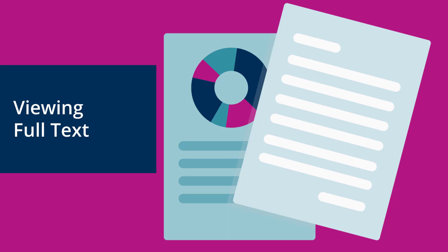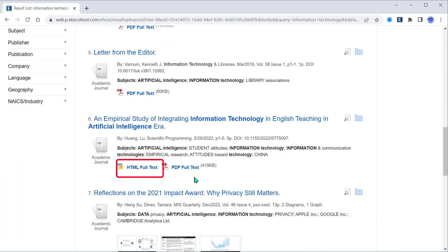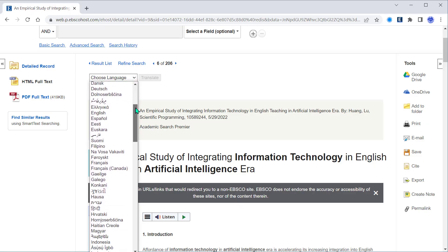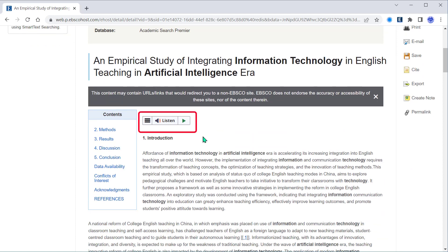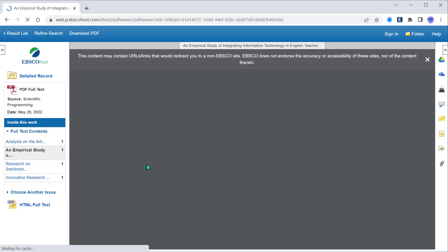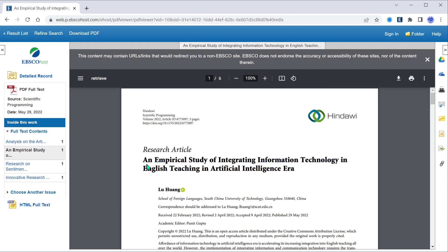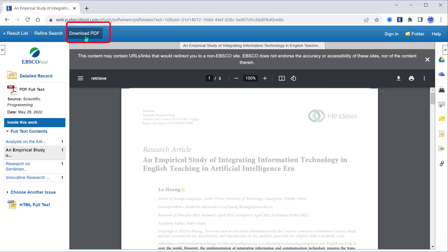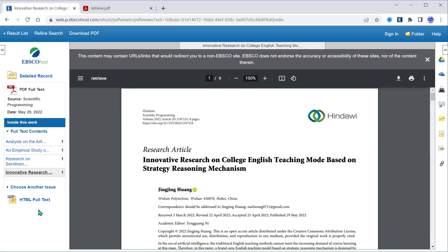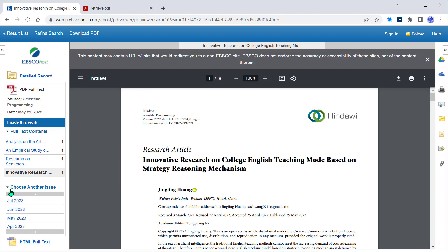Let's now talk about how to view full text. You can read an article by clicking on the HTML full text or the PDF full text link when available. HTML formatted articles provide you with the option to translate the article into one of several available languages, and also provide the option to listen to the article using the text-to-speech feature. Clicking a PDF full text link will allow you to view the full text in the PDF viewer. You can download the PDF by clicking the link at the top of the viewer. Under 'Inside This Work' on the column on the left, you can access other articles from the same issue of your source or choose another issue.